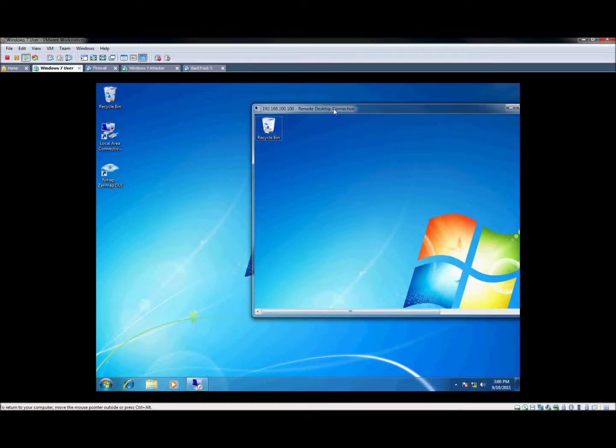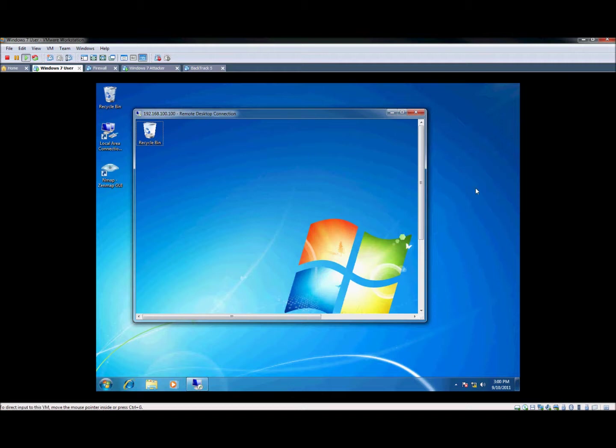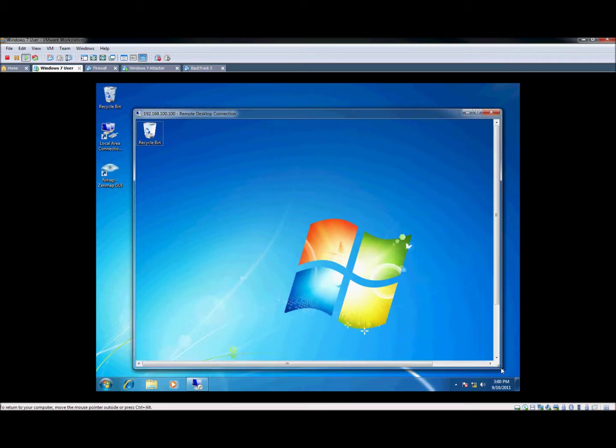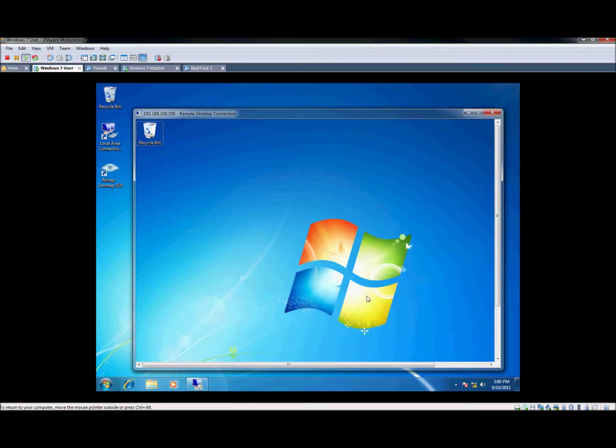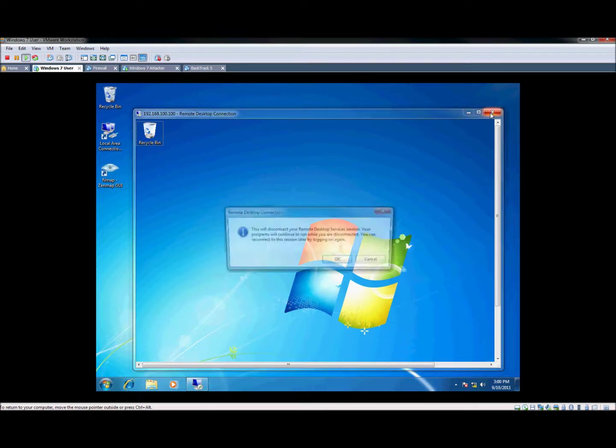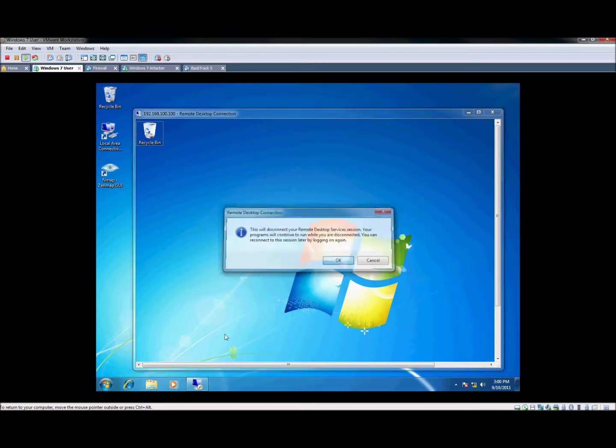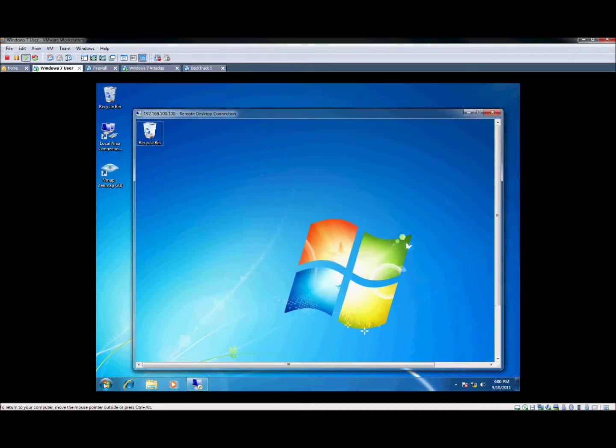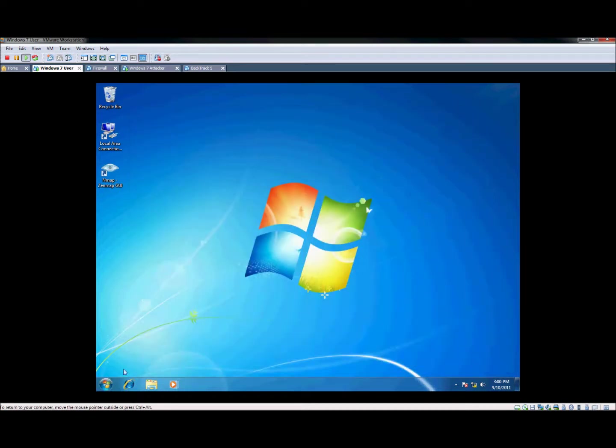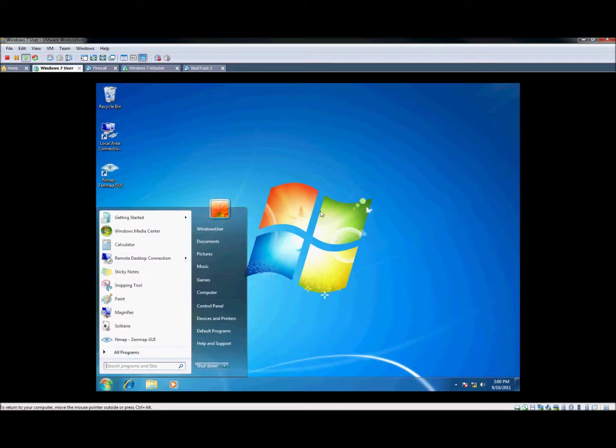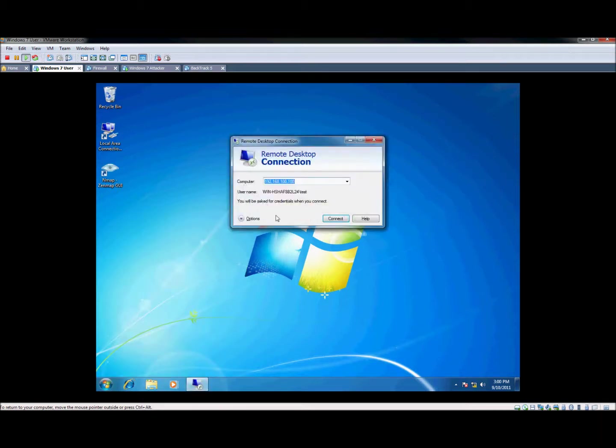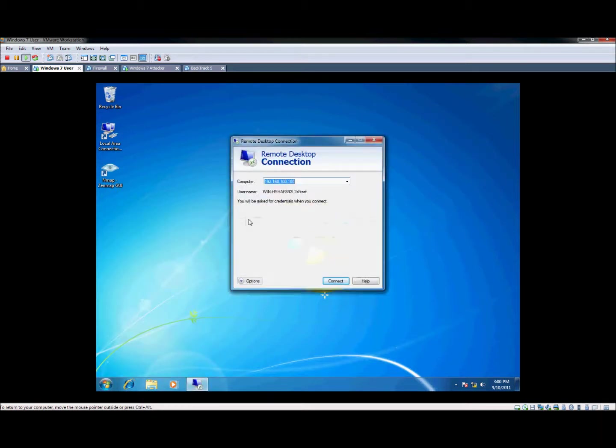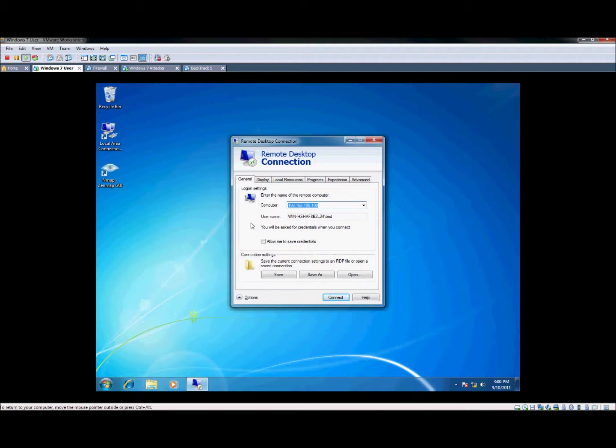This is pretty helpful, especially if you're working remotely or if you have a server that you need to connect to and work on. Let's go ahead and close this though. There's another thing I want to show you. There's more advanced settings we can do. So let's go back into the remote desktop and let's hit options here.